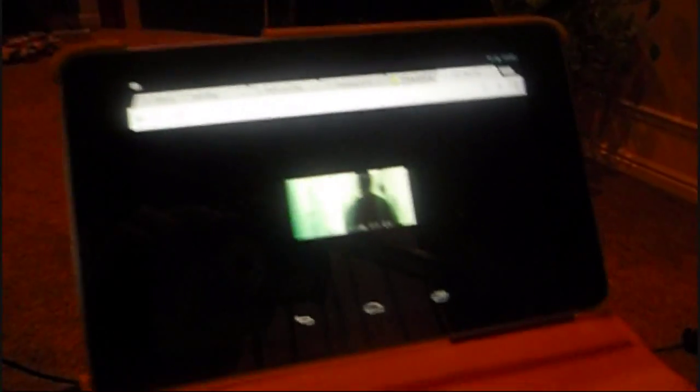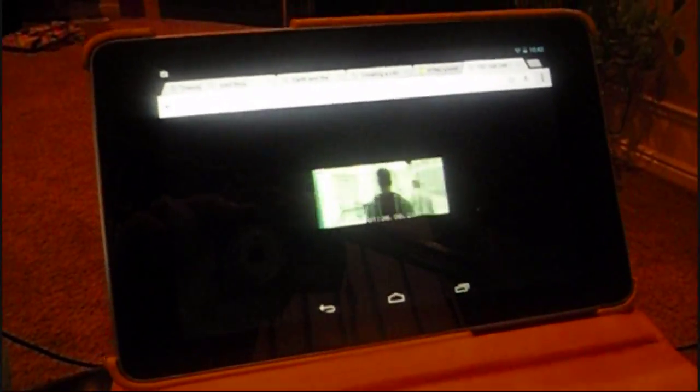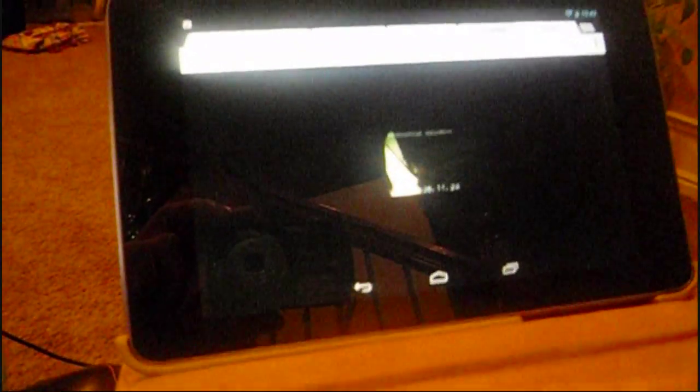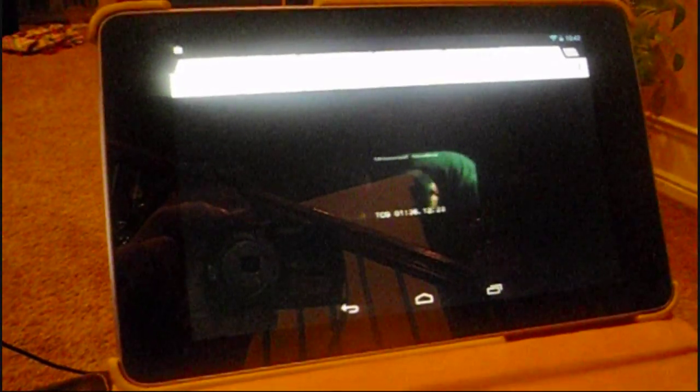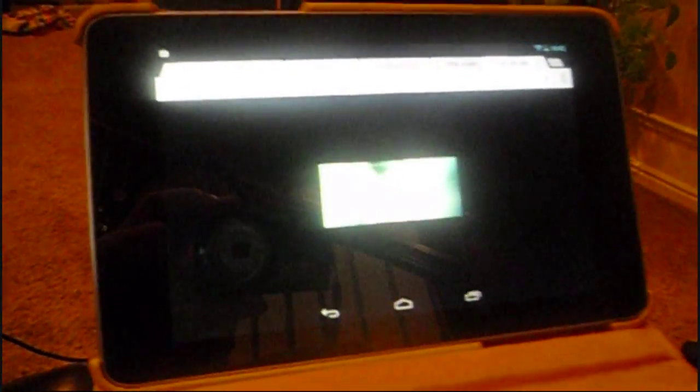But I turned it into a streaming video box, and now I'm going to throw it in my car, and put all the movies on it, and the kids can access it with their iPods, and watch movies off the Pi.